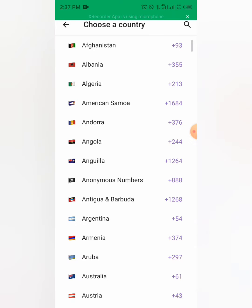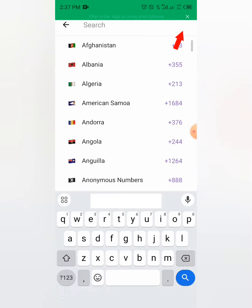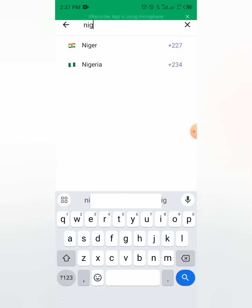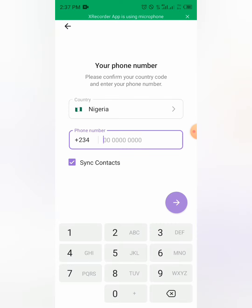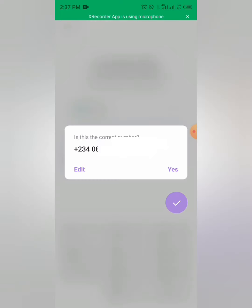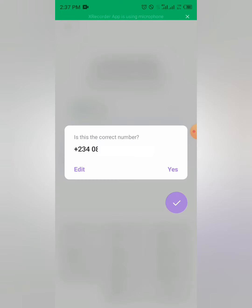Here I'm in Nigeria. You can click on the search button and type the country name, then you put your phone number. Then you click on next and continue.